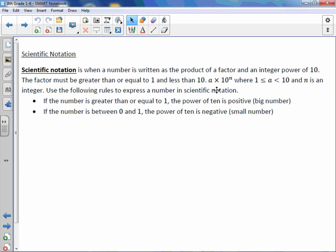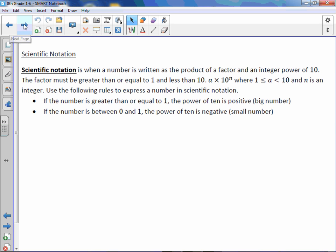Use the following rules to express a number in scientific notation. If the number is greater than or equal to 1, the power of 10 would be positive, meaning it creates a bigger number. If the number is between 0 and 1, the power of 10 is negative, or a small number.